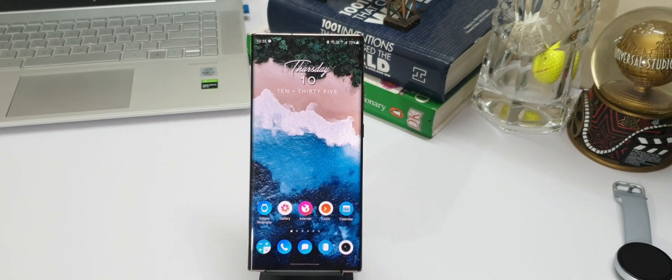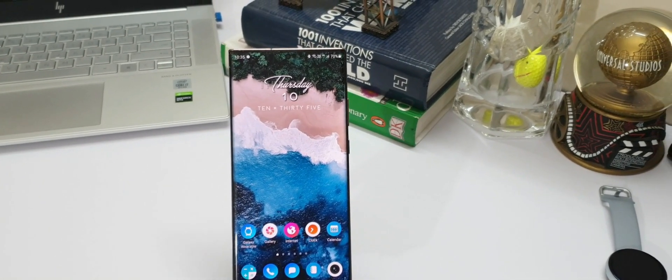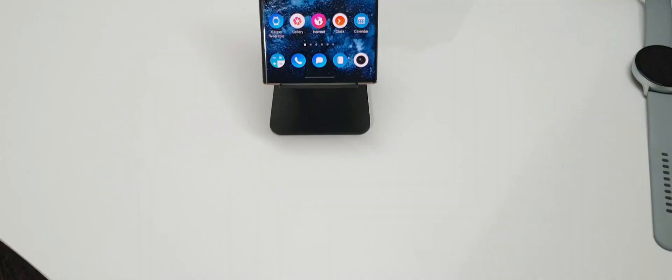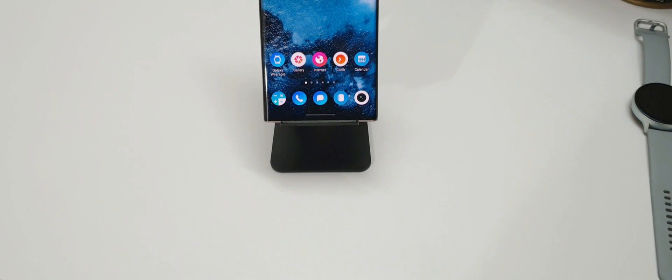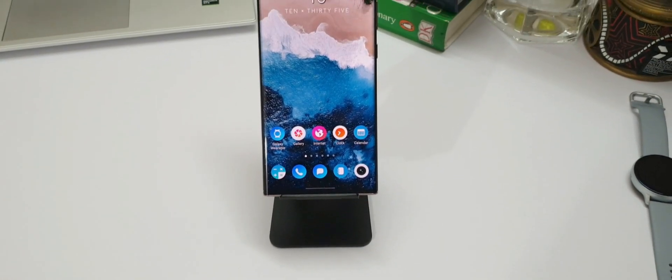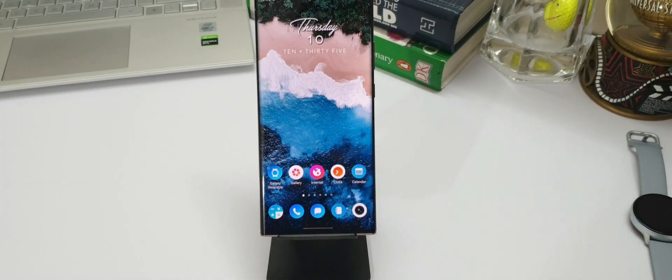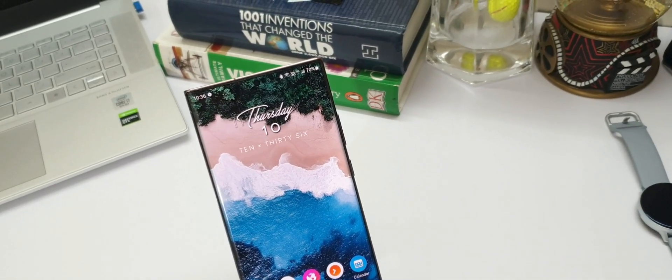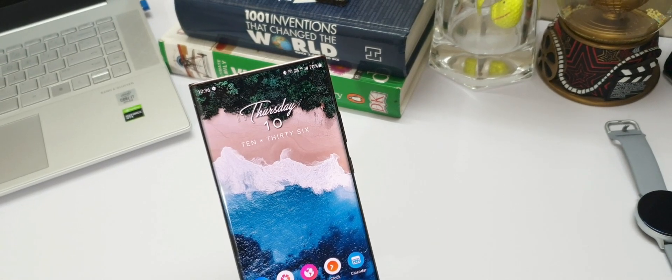The One UI 3.0 for Samsung phones seems to have reached a stage where more or less we know about all the new features we're gonna get in the stable build which will start hitting the devices from December 2020.